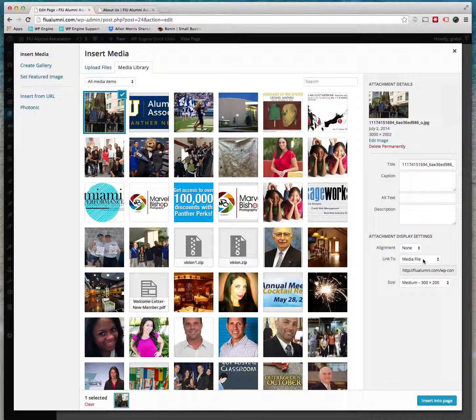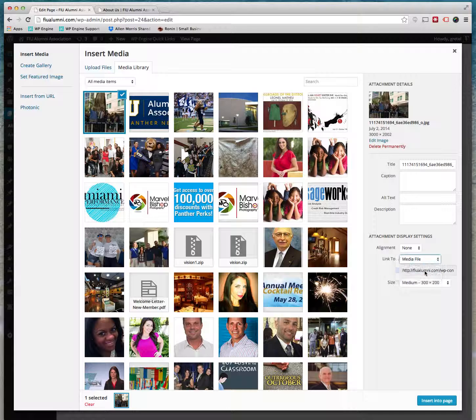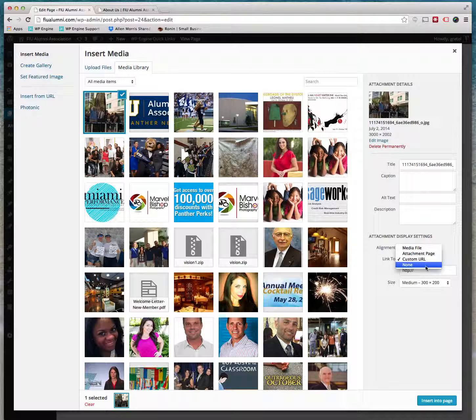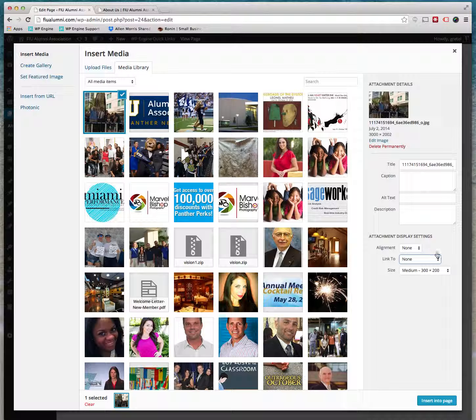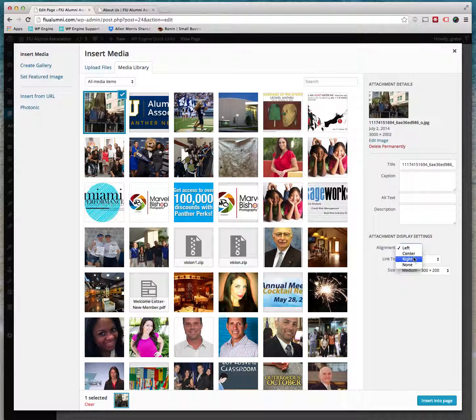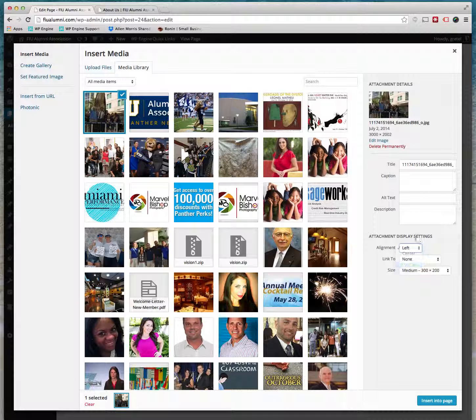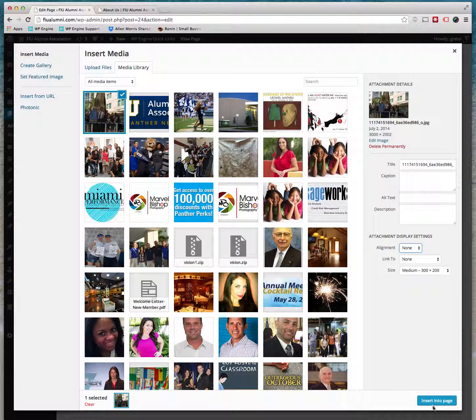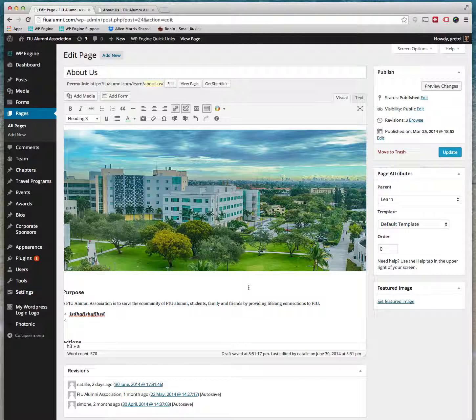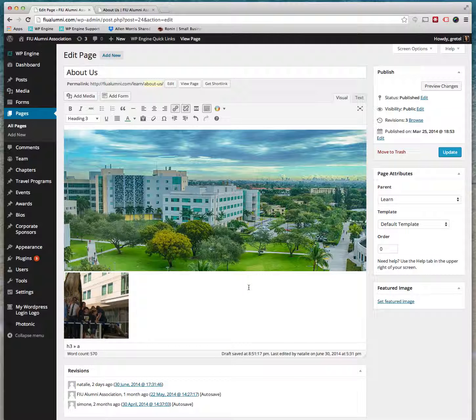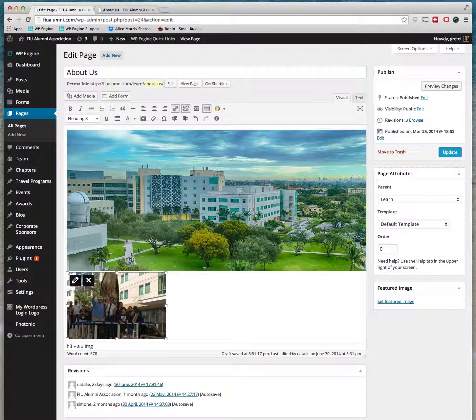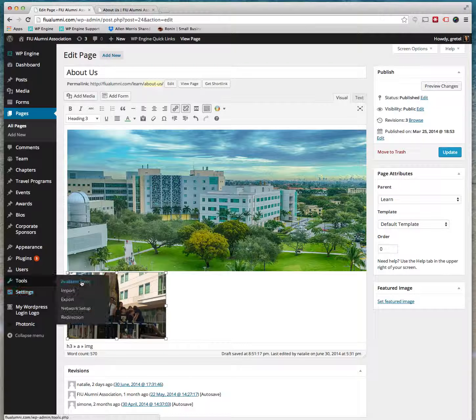And we'll go ahead and here on the side, before you bring it in, you can link to something where you can link to a URL or link to nothing - none. Alignment - you can do left align or right or center. Right now we'll just leave none and we'll click Insert to Page.